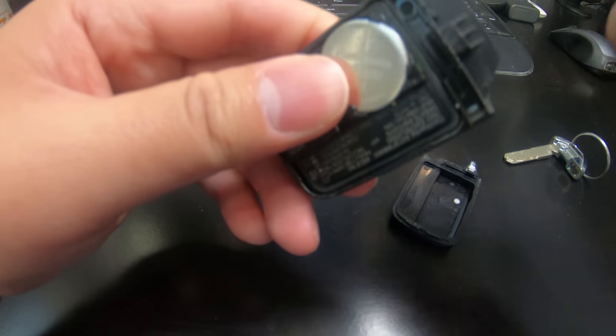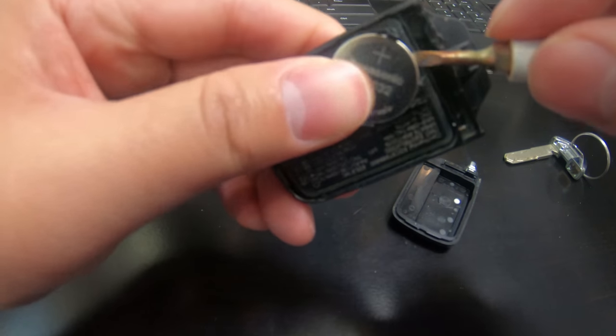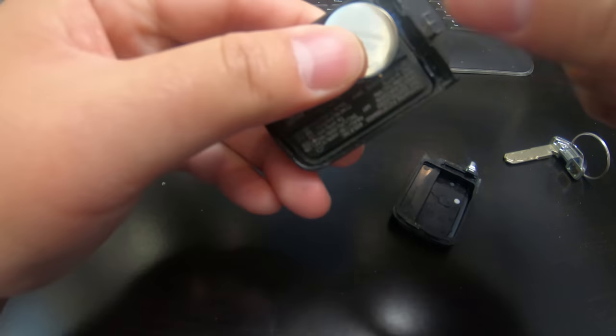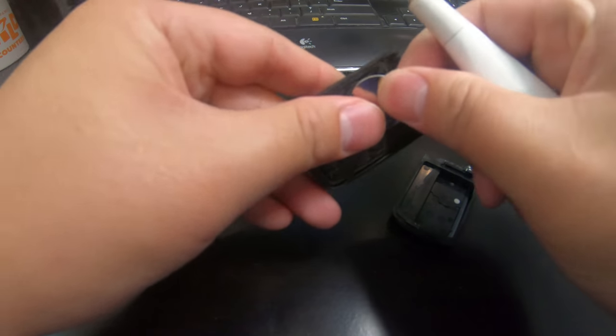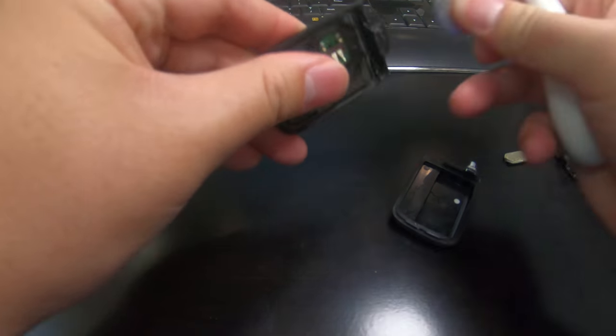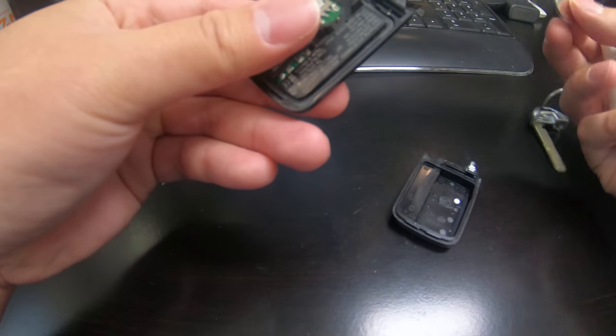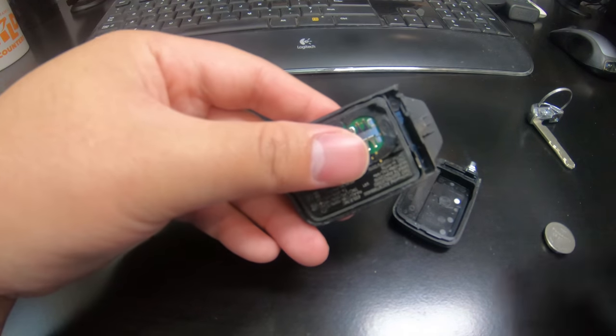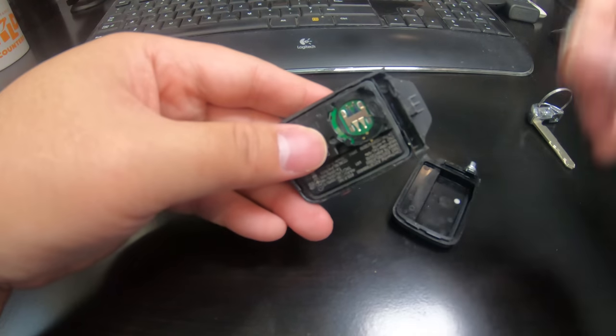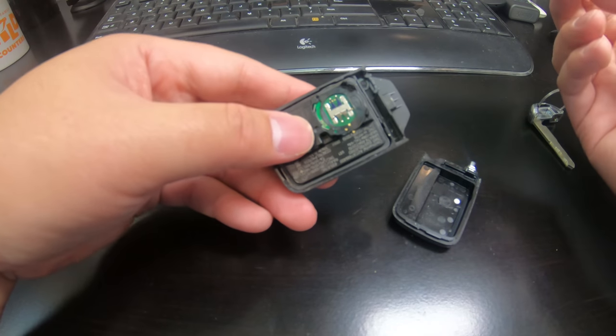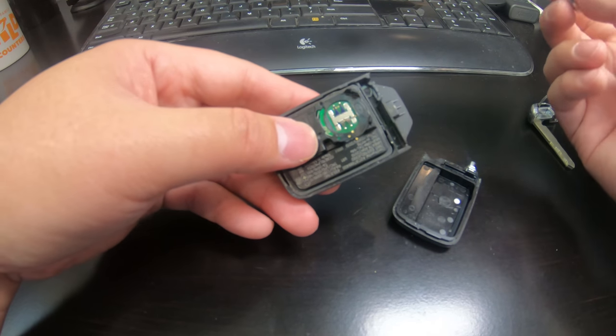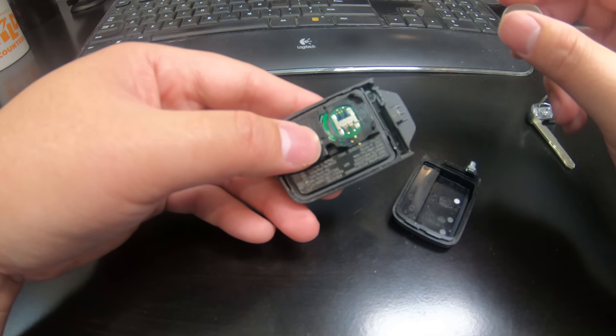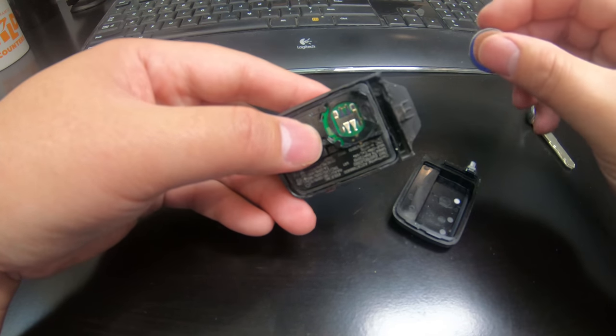Once you have this open, just take a flathead screwdriver, stick it in there, pull it out and that's it. So like I said, this could be done within a minute and you saved yourself 20 or 30 bucks.